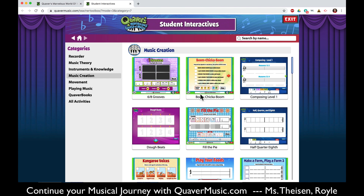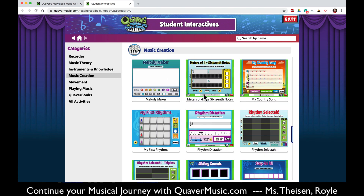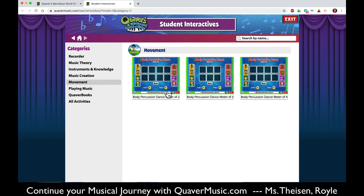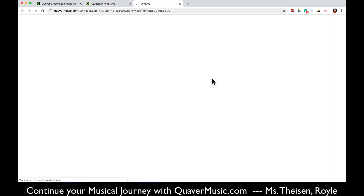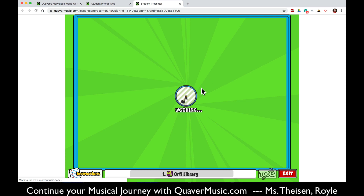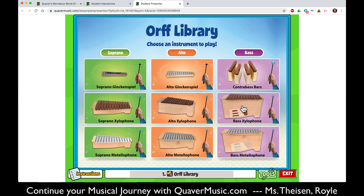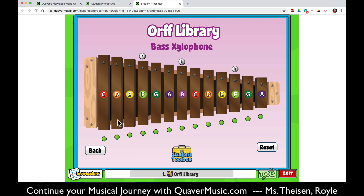Music creation includes lots of places to write songs or write music or use the rhythm selecta. Movement lets you create body percussion. In playing music you can pull up a guitar or an Orff library — the Orff library is like having one of our xylophones on your own screen. Simply pick one that you like, for example the bass xylophone, and you can play the songs you know. To exit, simply hit exit.